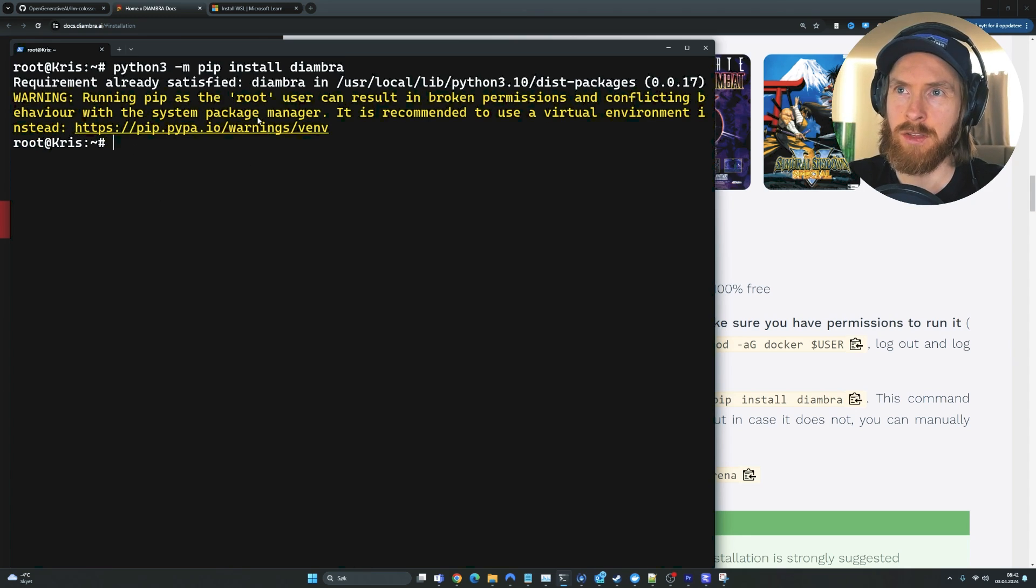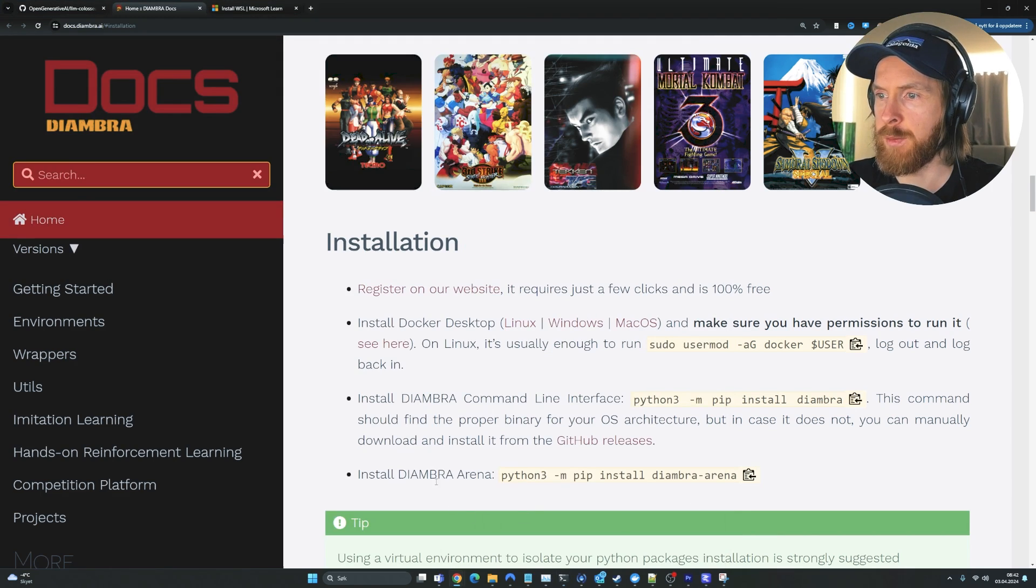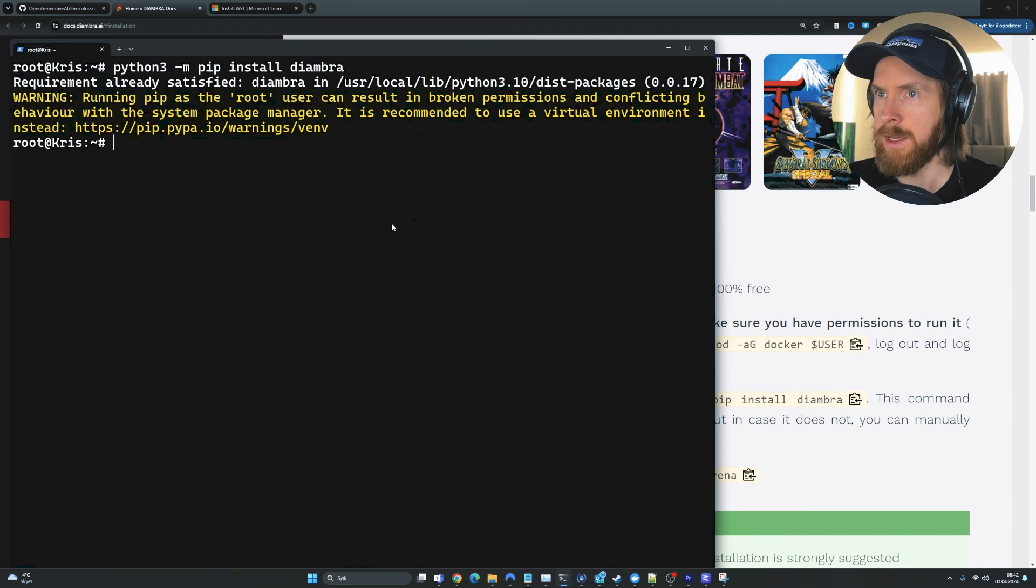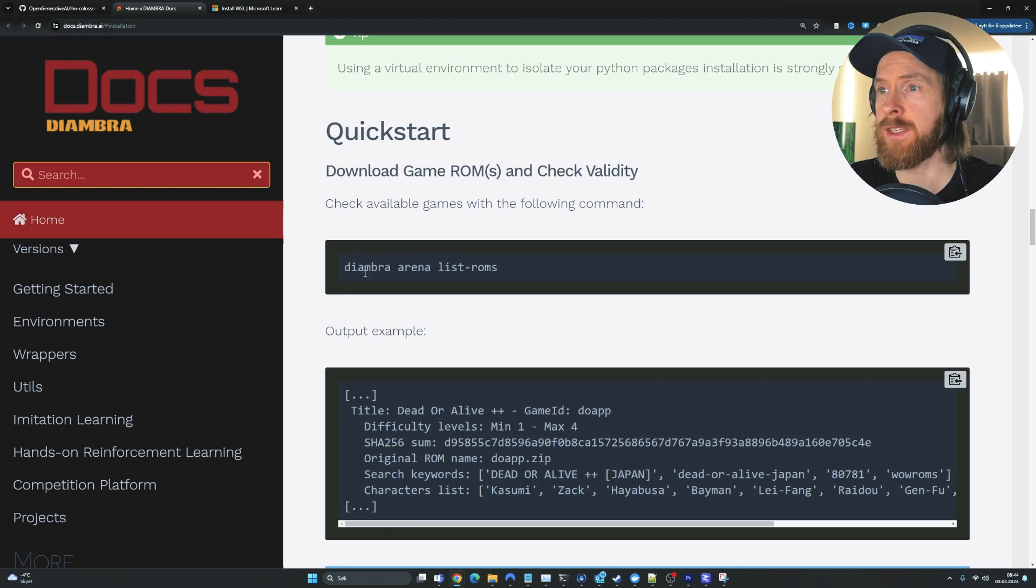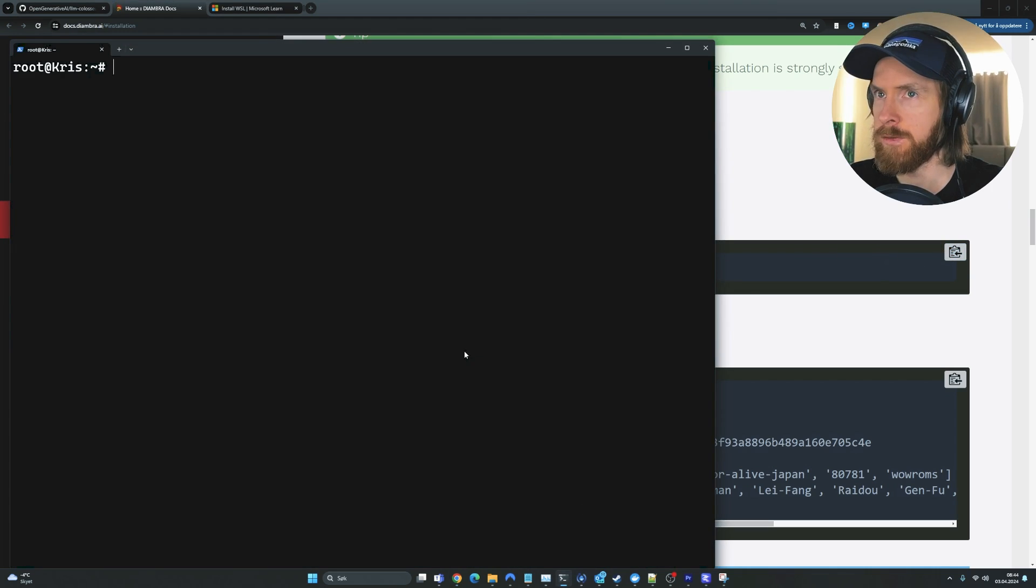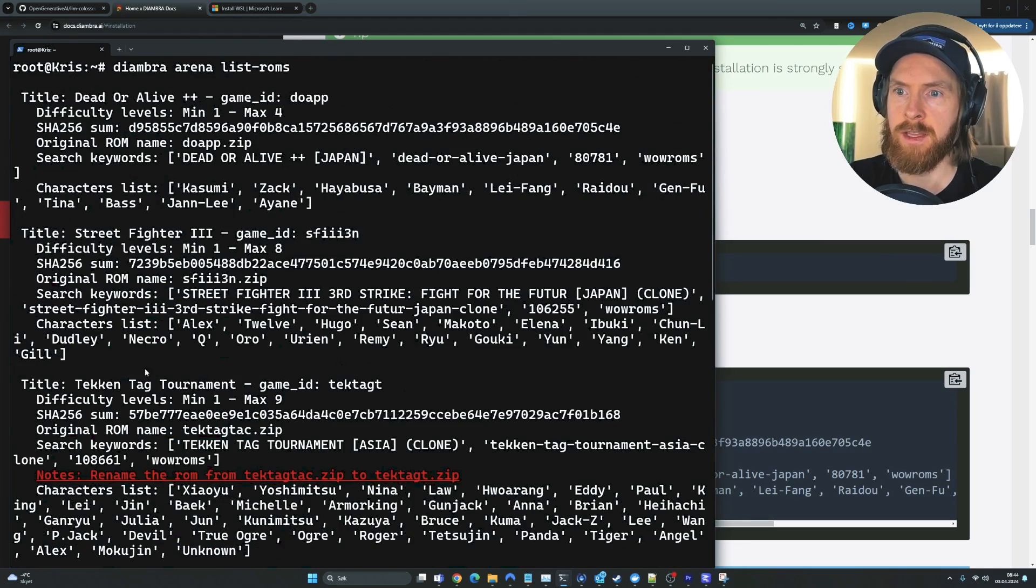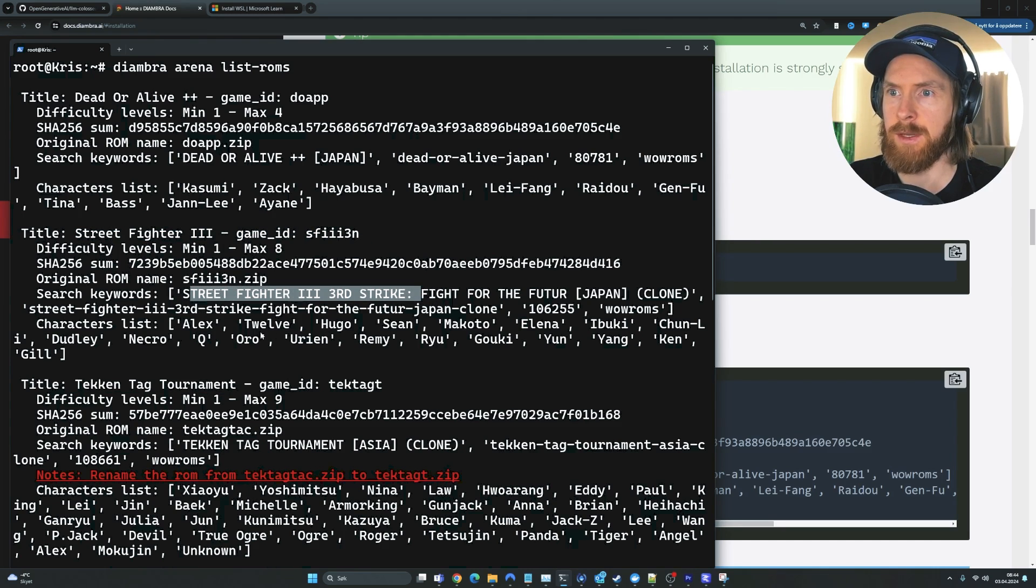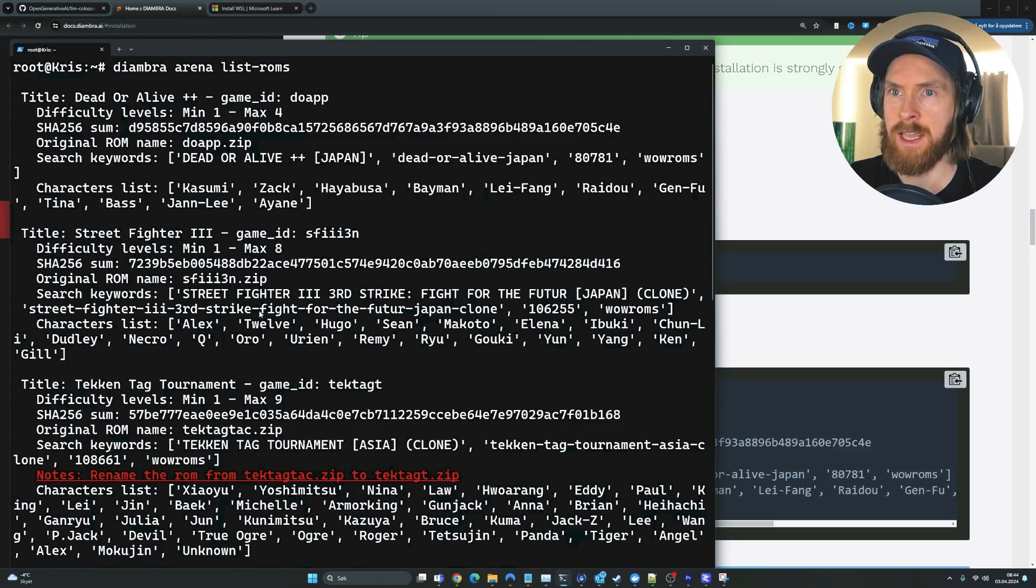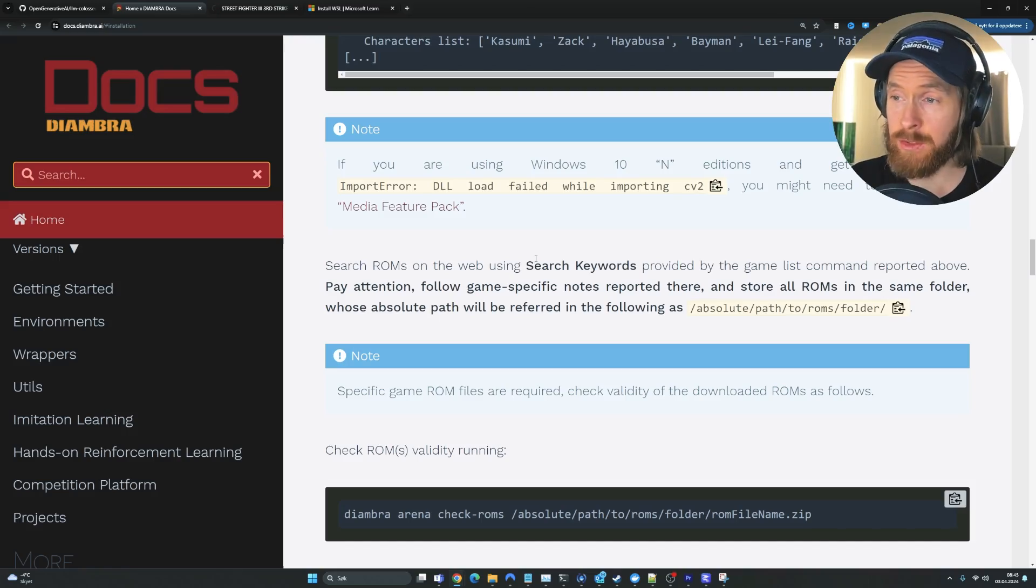So we are on Linux here. I'm going to do Python 3, pip install Diambra. I've already done that, so that's okay. Next step is going to be to install Diambra Arena. So we're just going to copy this command here and install Diambra Arena. Now we can just check if this works. Let's copy this command here to list the ROMs they support.